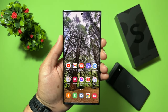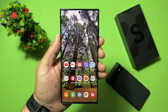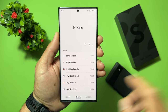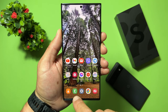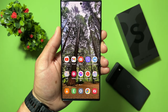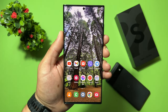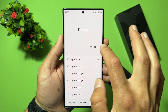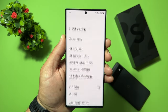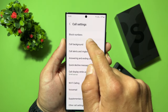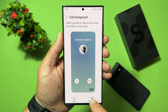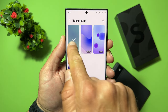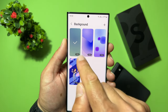Now open your dialer. Remember, you need to use the Samsung stock phone application — not Google Phone or anything else, the Samsung stock application. Open it, hit the three dots, select Settings, and select Call Background. Select Background, and remember the first one should be selected — select that greenish-bluish option.